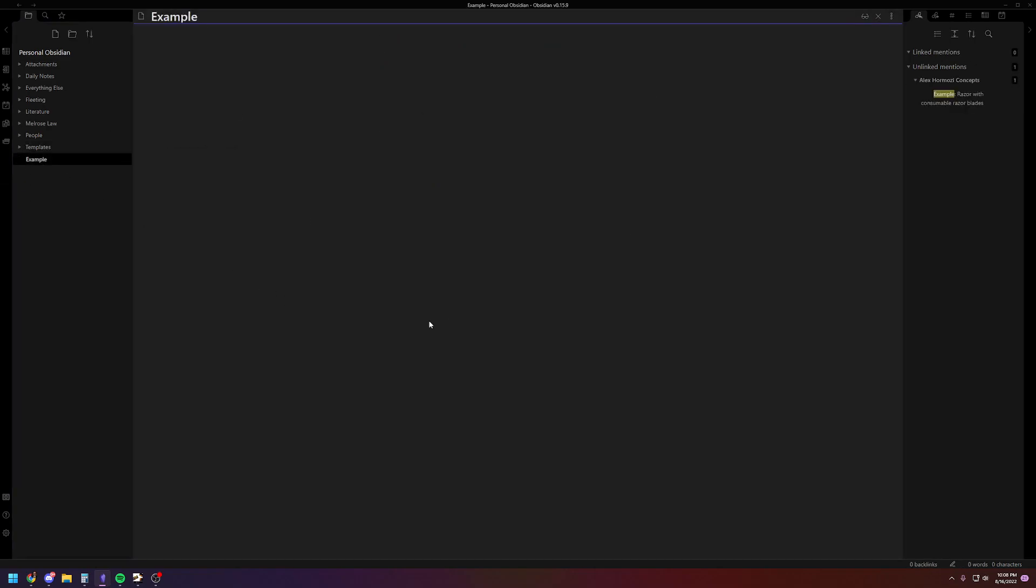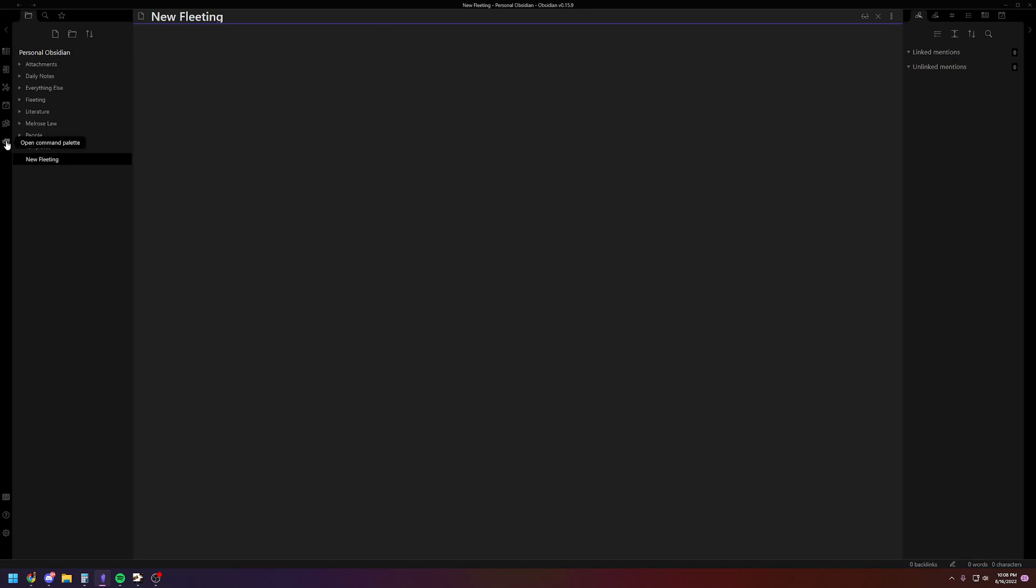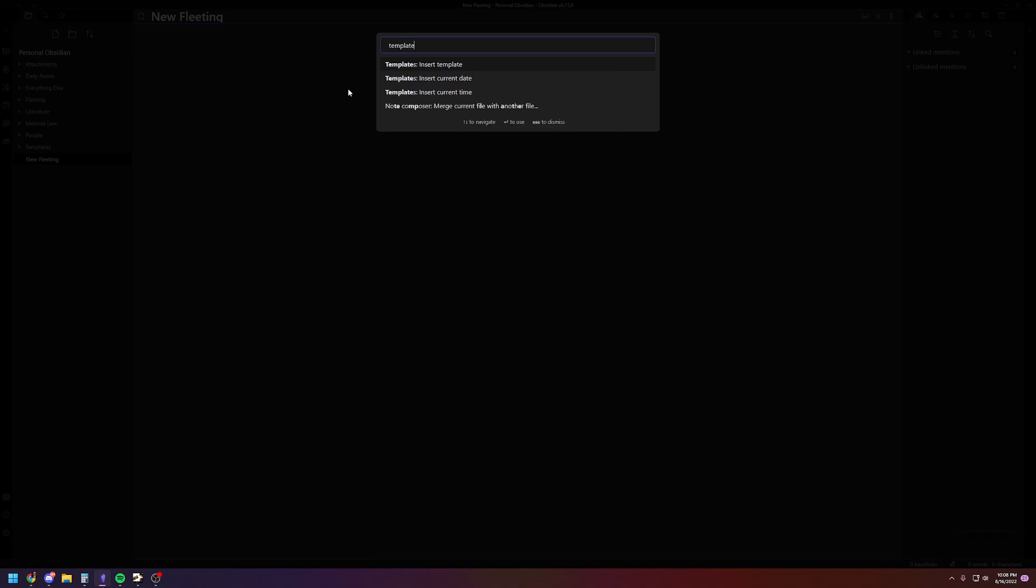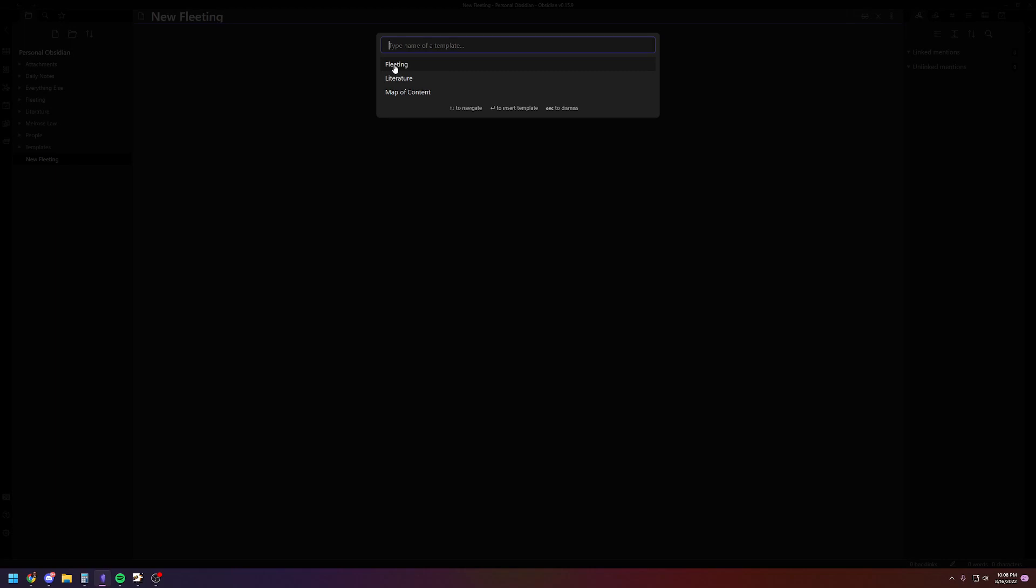So to just show you how this works, you're going to make a new page. So let's just say you have a new fleeting thought. So new fleeting. And then what you're going to want to do is, you can set a hotkey. Or if you haven't set up hotkeys for this yet, you can open up your command palette and then you can type in template and then insert template. And then you can pick out of your folder which template you want to use. And I'm going to use fleeting. It's going to insert it into your document.